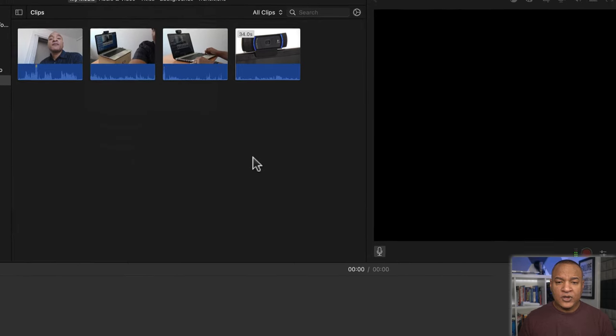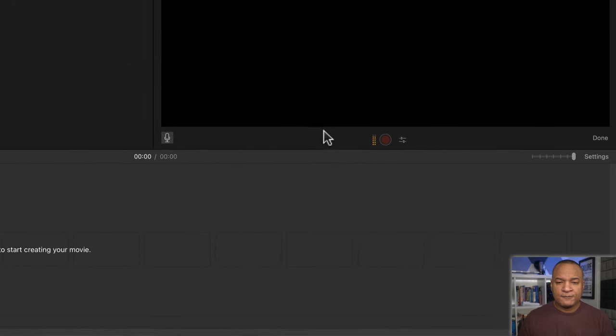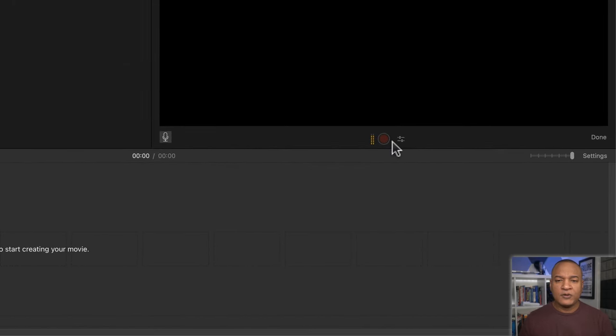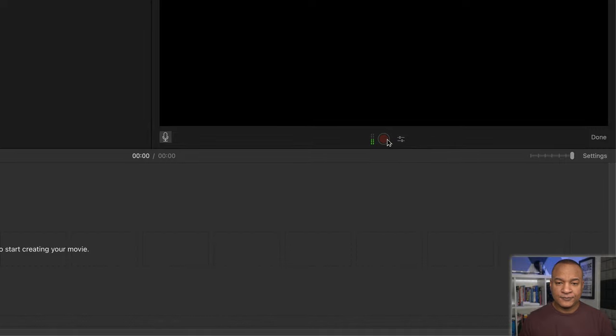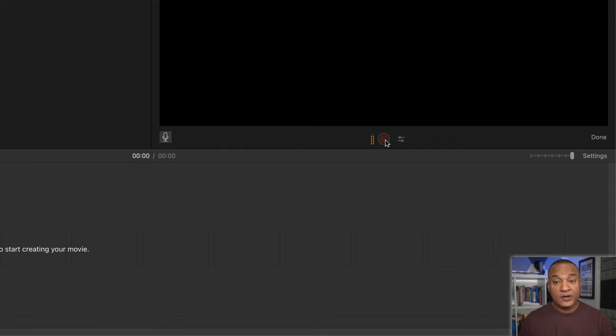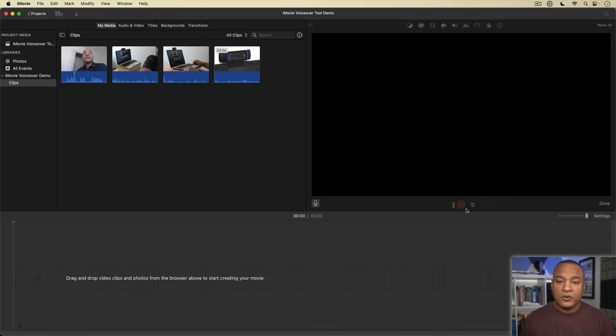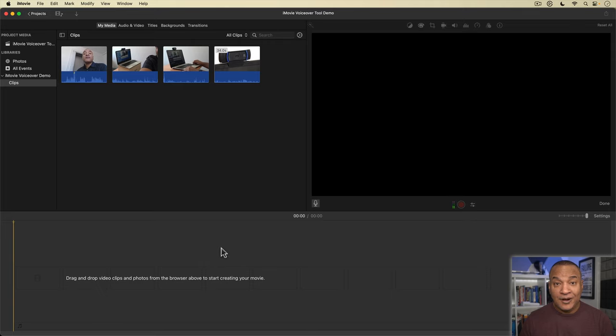But notice the red record button is grayed out. If I try to click on it, nothing happens. I just get error beeps. I can't record. This gotcha throws off a lot of people. So what's going on? To record a voiceover in iMovie, you need to have a clip on the timeline to connect your voiceover to.